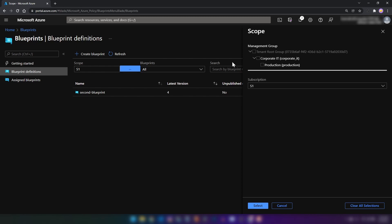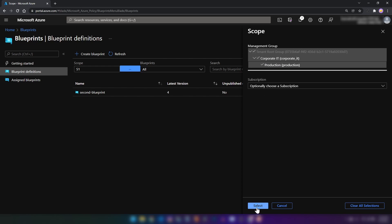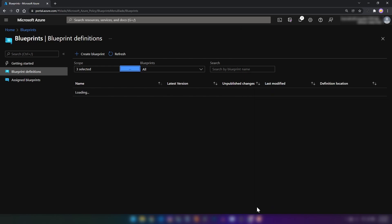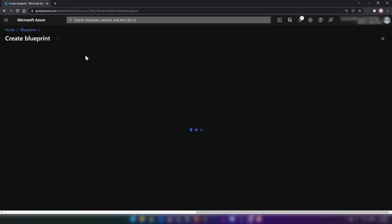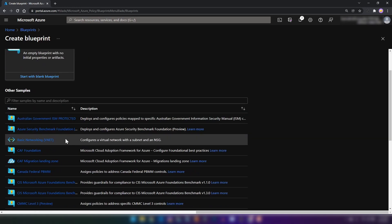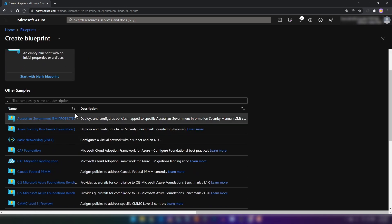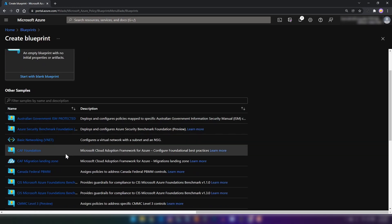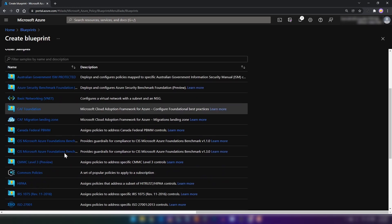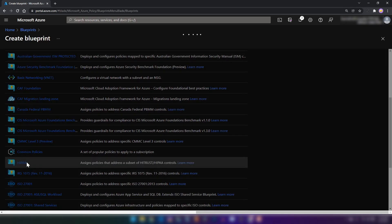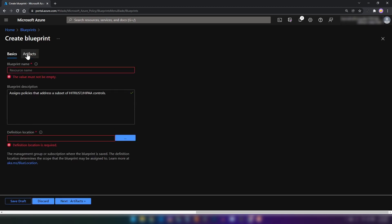Now I'm going to select the scope and click OK. As you can see, we haven't defined any blueprints in this scope. Now I'm going to create a blueprint here. As you can see, we have many samples already defined by Azure. If I click on one and go into artifacts — I cannot go into artifacts without providing a name — let me select the location as well. If I go into artifacts, we have a subscription and then a policy assignment, and this policy assignment has around 92 parameters to be populated.